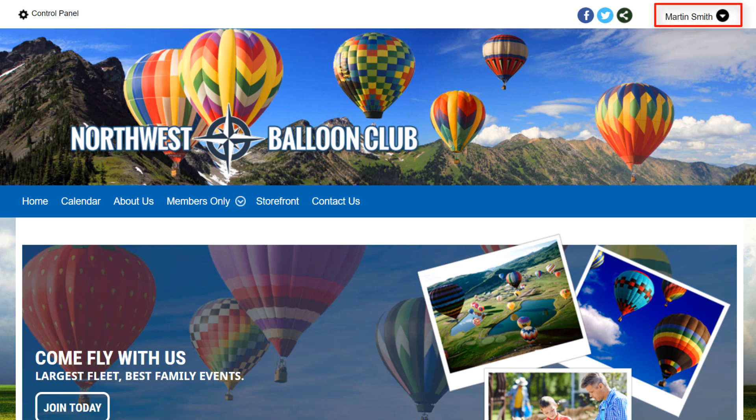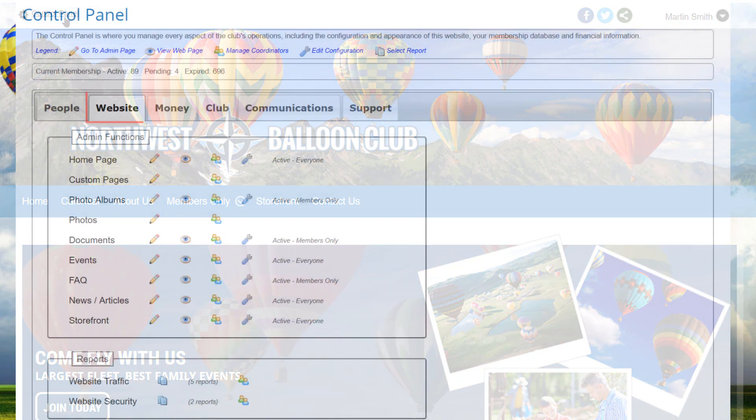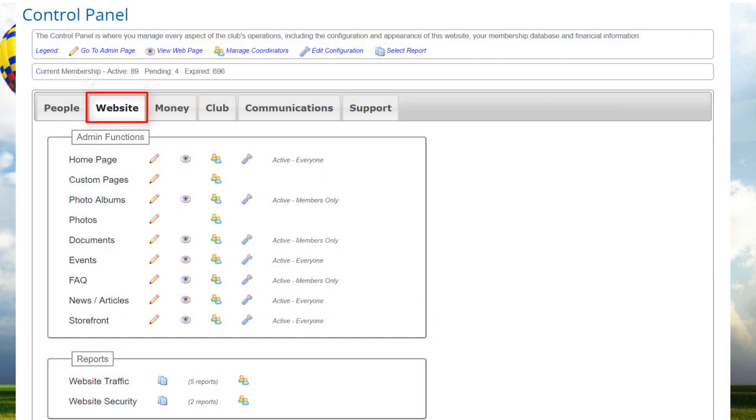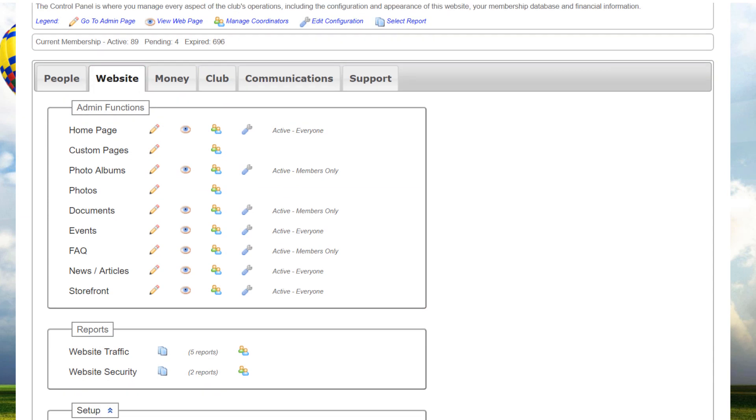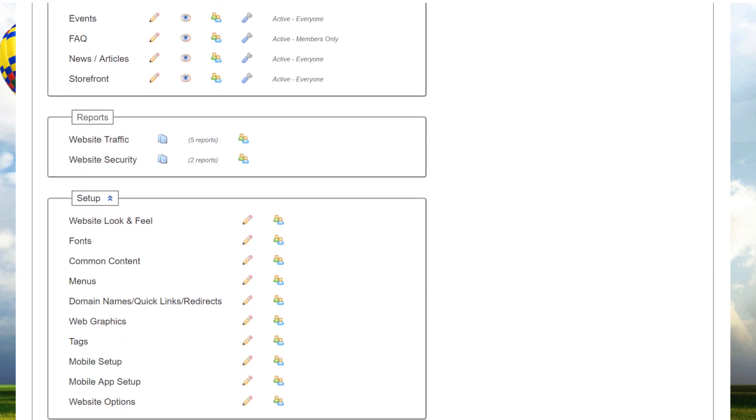We're already logged into one of our demo sites as an administrator. To get to the configuration screen, go to the control panel's website tab, then scroll to the bottom and click on website options.